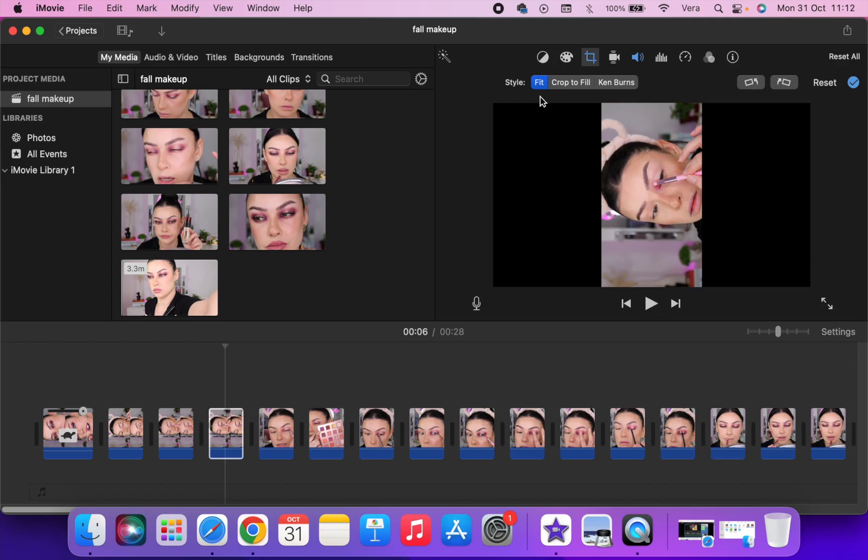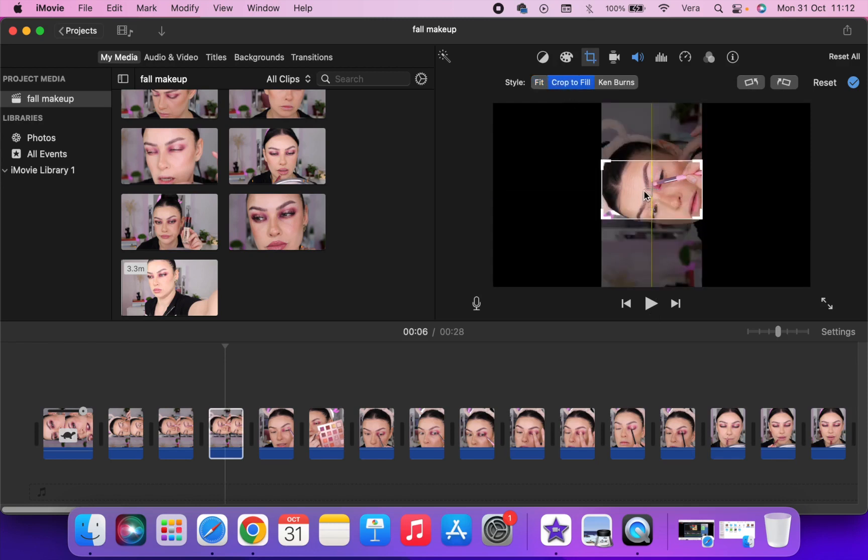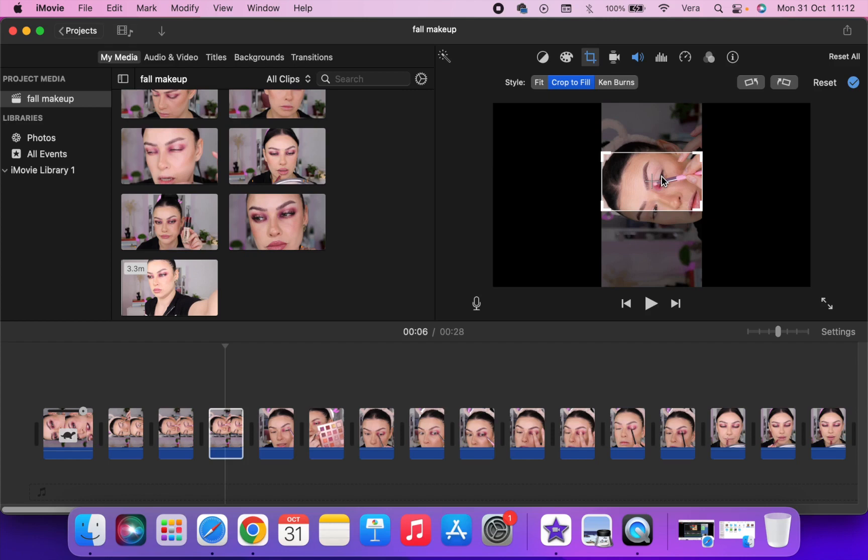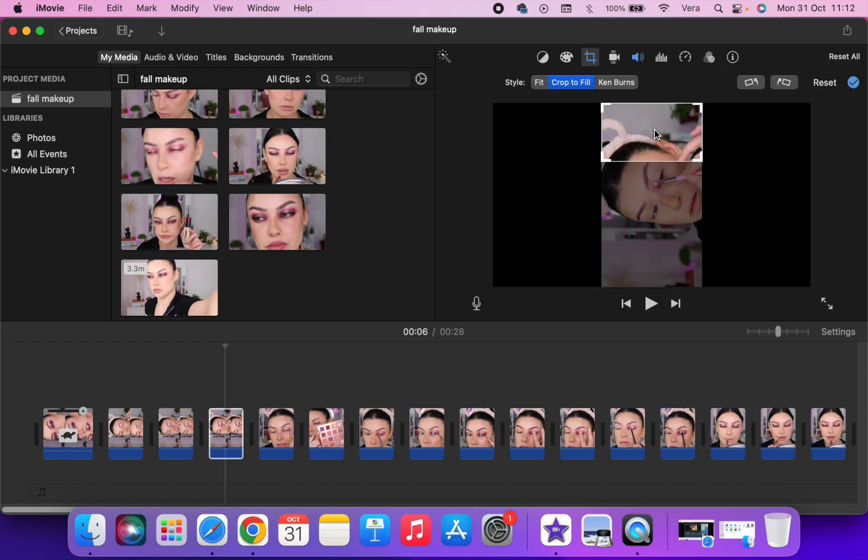Then you want to rotate the clip counterclockwise. So now you have this, it looks vertical but that's not what we want, right? Then you're going to go where it says crop to fill and select the part you want to show in your video.